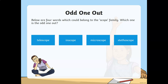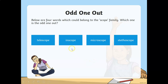Which one is an odd one out from the scope family? Telescope, inscope, microscope, or stethoscope? The answer is inscope. The prefix 'in' is not suitable or appropriate for the root word 'scope'.